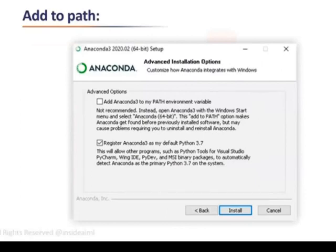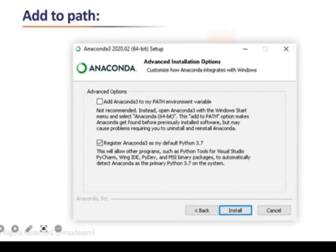Before installing, if you can see, there are two checkboxes. The blue checkbox is already ticked, but you also need to tick the checkbox above it. After ticking the above checkbox, you need to click on Install.